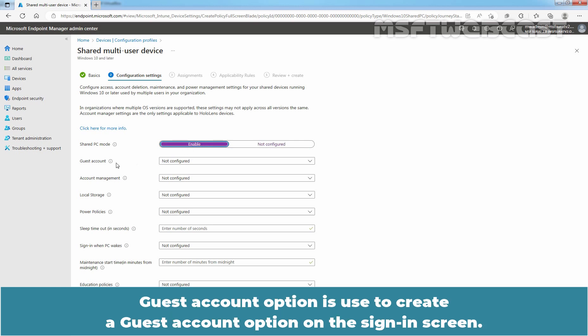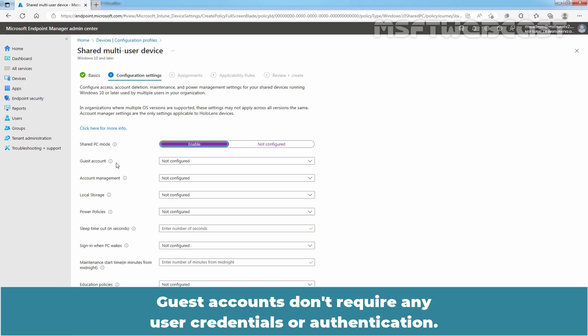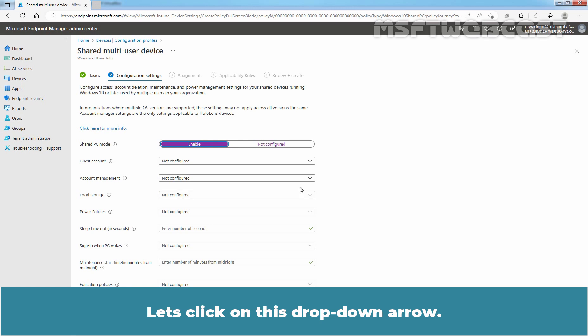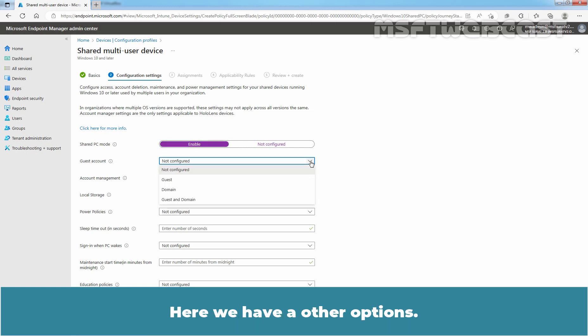Guest Account option is used to create a Guest Account option on the sign-in screen. Guest Accounts don't require any user credentials or authentication. This setting creates a new local account each time it is used. Let's click on this drop-down arrow. Here we have other options.